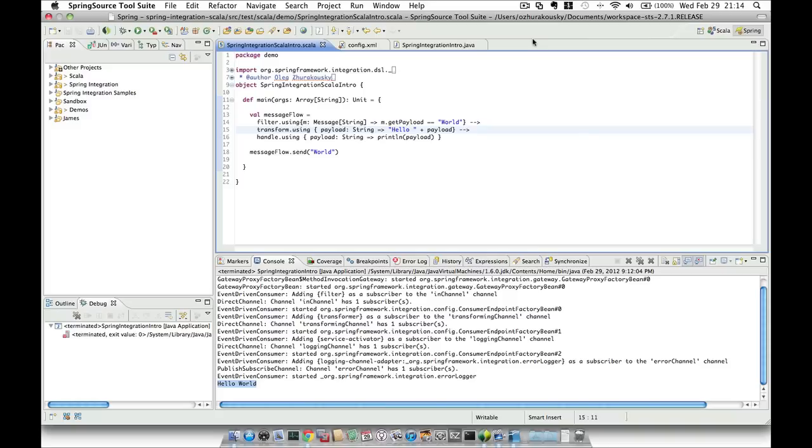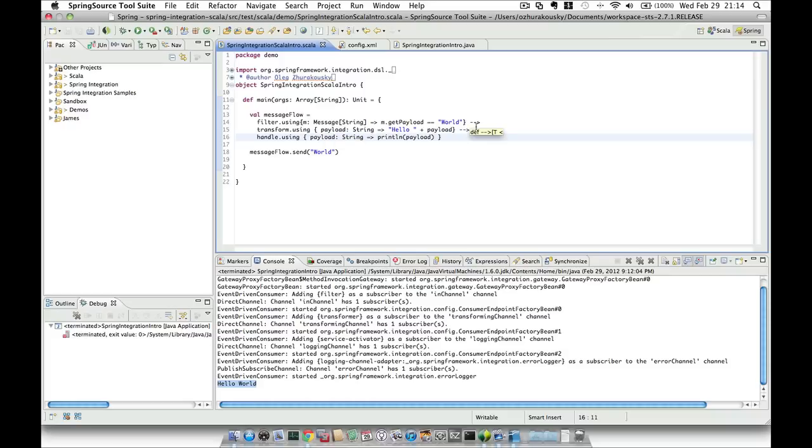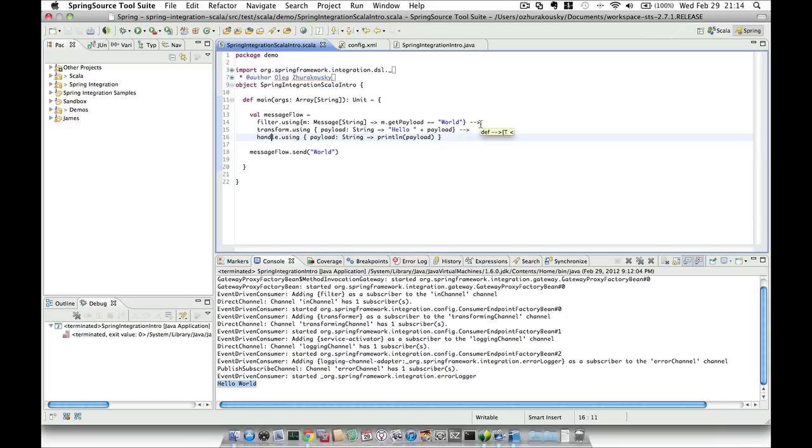Spring Integration Scala DSL consists of two parts. First part is the Fluent API, which helps you configure the Spring Integration components. In this case we have a filter, a transformer, and a handler, which is also known as service activator. The second part is the continuity operator, which is this dash dash greater than sign. So you configure integration components using the Fluent API and you connect them using this continuity operator. And that's all there is to it.